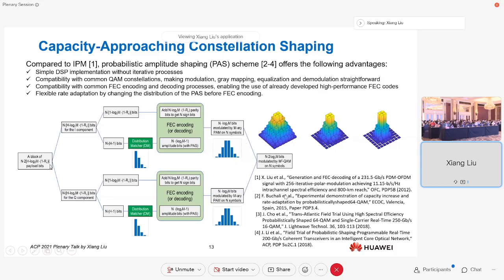Thanks to the collective efforts by many people, especially from Bell Labs and Huawei, there was a real-time implementation in 2018. This was also reported at the ACP conference by Dr. Juanjian's group with Huawei.